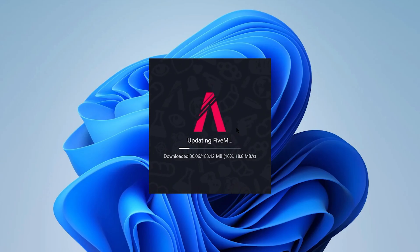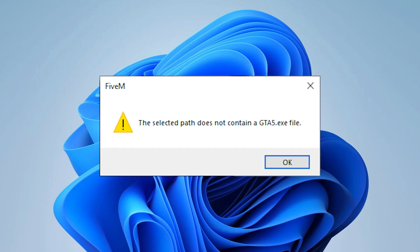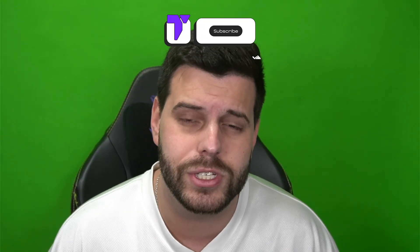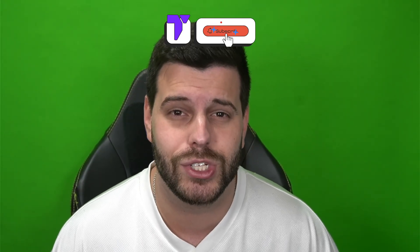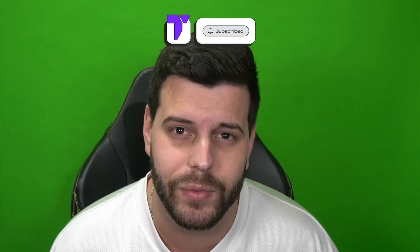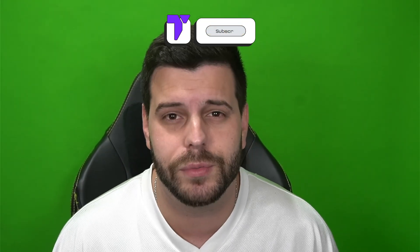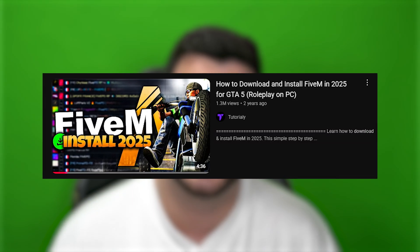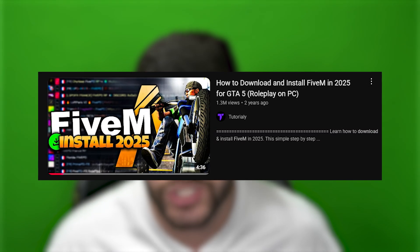So you are trying to install FiveM but you keep getting the error 'the selected path does not contain GTA5.exe' and you are obviously frustrated because you really want to install FiveM. Well, you have come to the right video — I have one of the most watched videos on YouTube on how to install FiveM, so I keep getting comments every single day about this error happening to a lot of people, and that's why I decided to make this video.